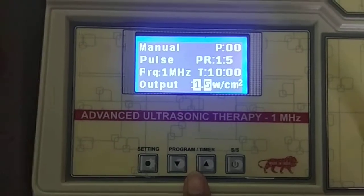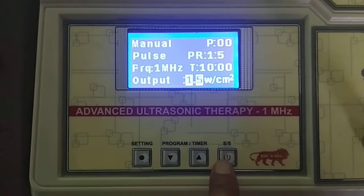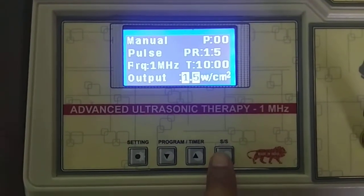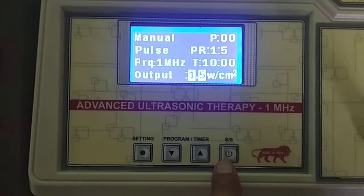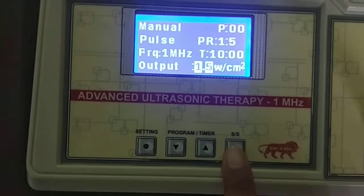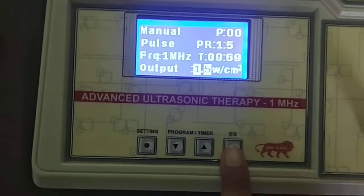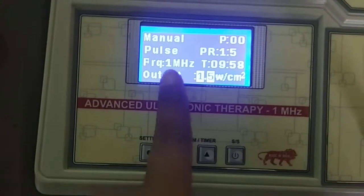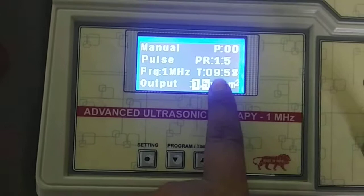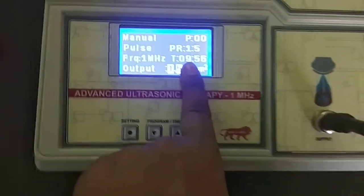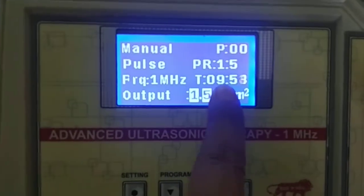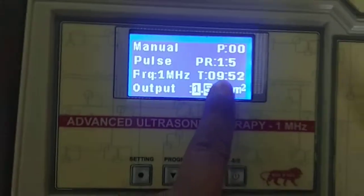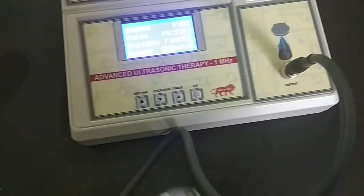Finally, I start the device program by pressing this key. Now the program is in Running mode. You can see the countdown time and you can apply the same way.